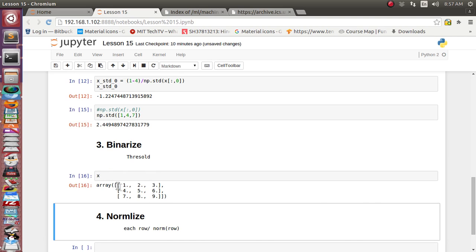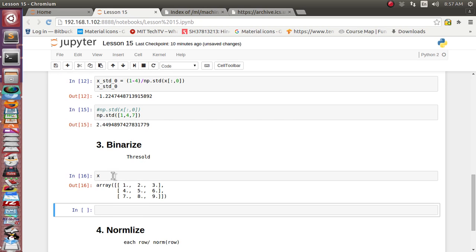X is a 3×3 matrix with values 1 through 9. There are three rows and three columns — each row represents an individual record and each column represents an individual feature. The first feature is 1, 4, 7; the second is 2, 5, 8; and the third is 3, 6, 9. Now, what the binarizer will do is apply a threshold value.